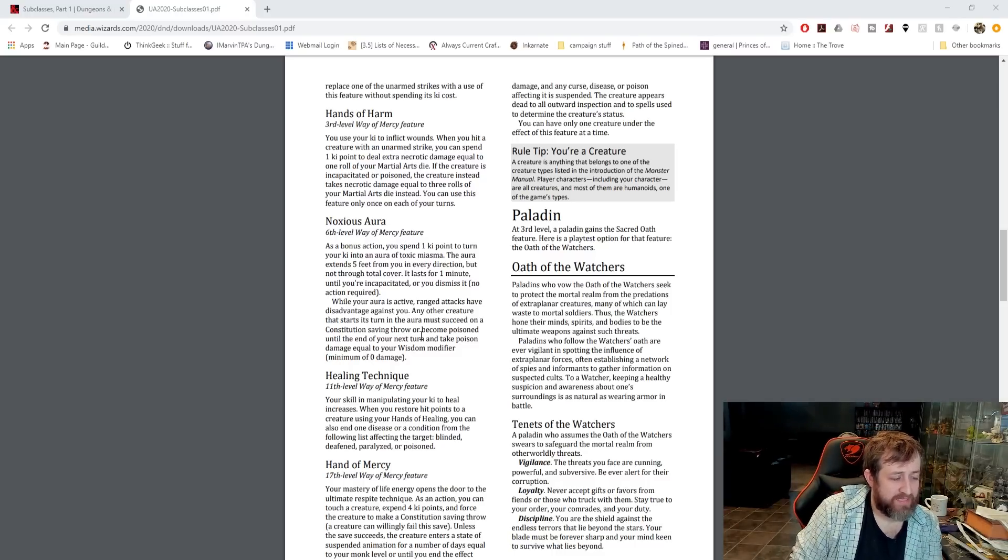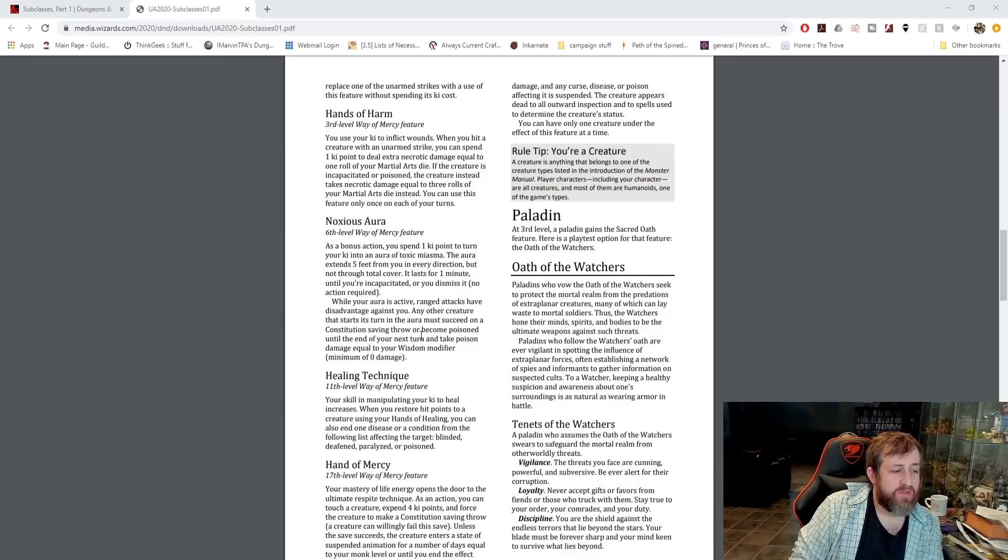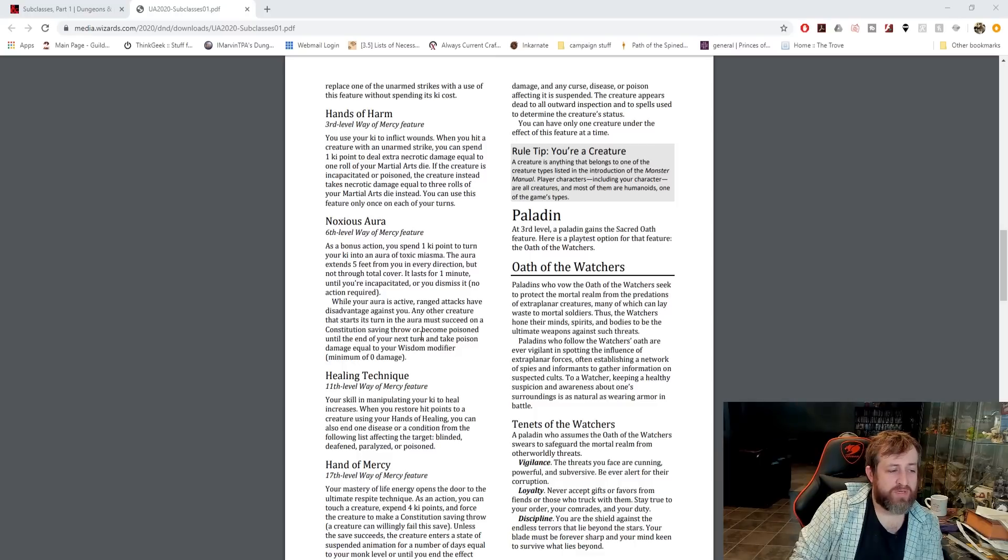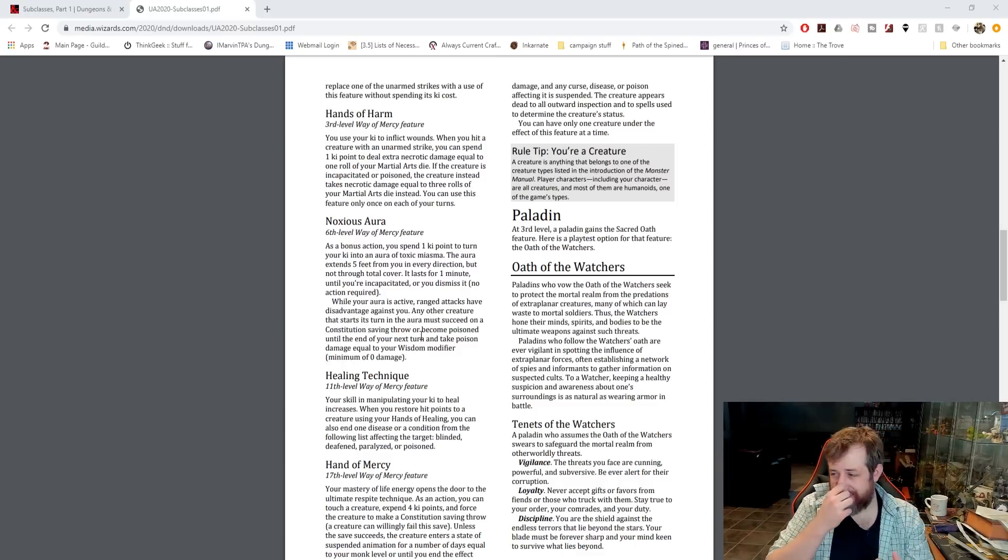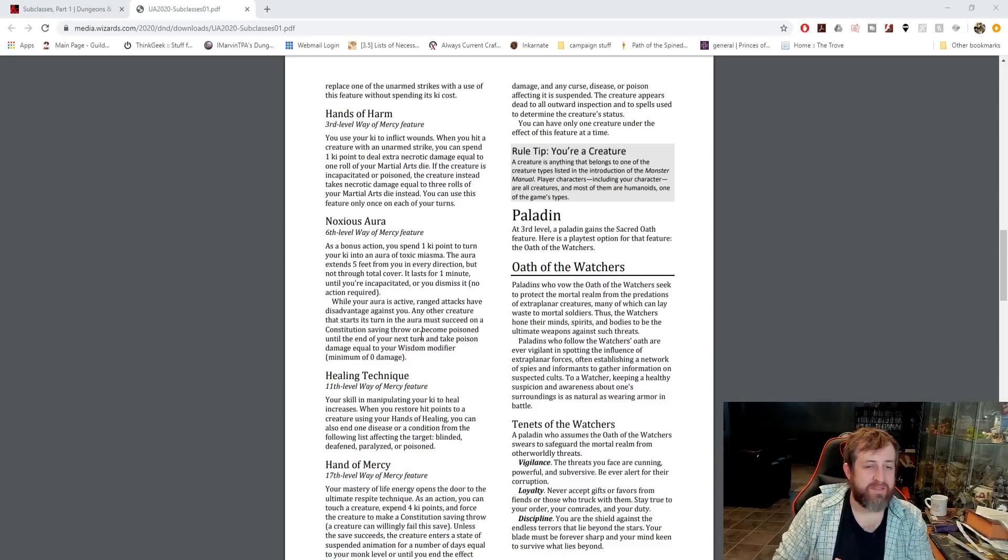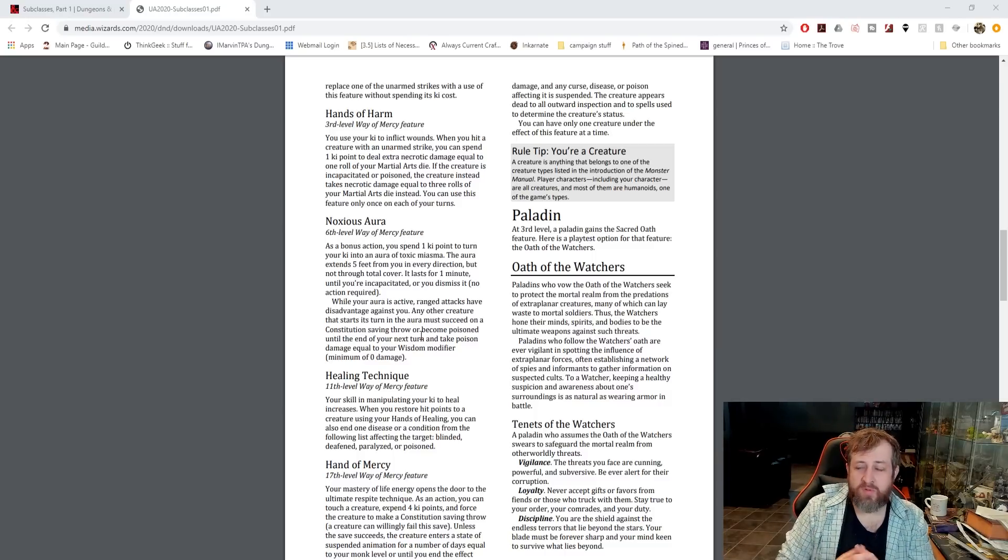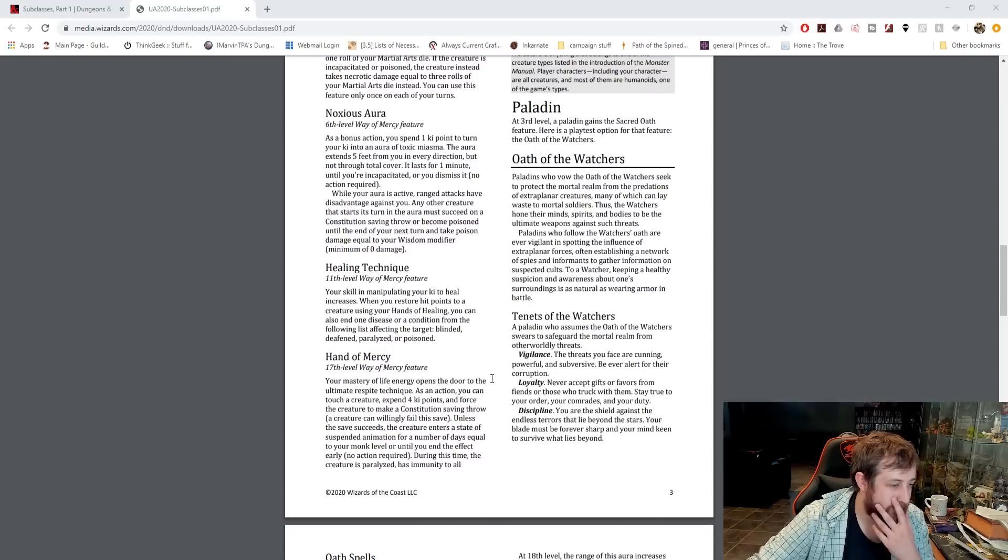At 11th level, you get Healing Technique. When you restore hit points to a creature using your Hands of Healing, you can also end one disease or condition from the following list: blinded, deafened, paralyzed, or poisoned. That's fantastic. It's like a lesser kind of lay on hands, similar to the Tranquility Monk.